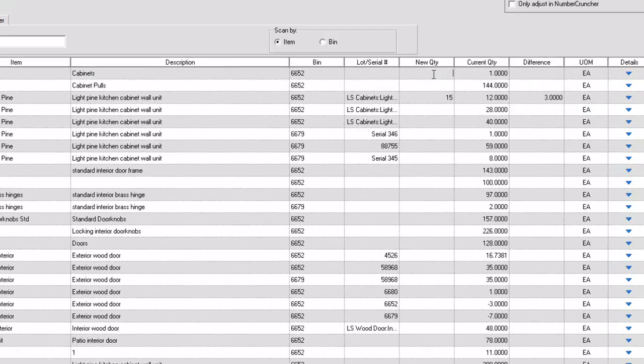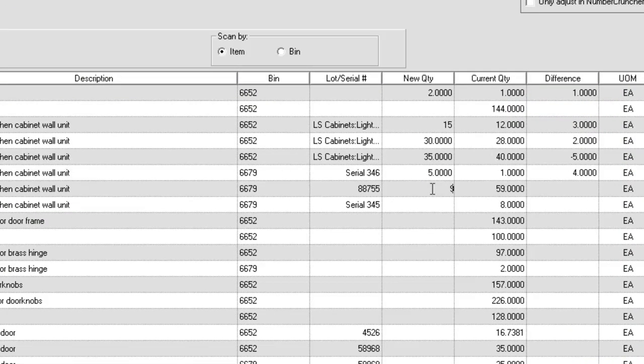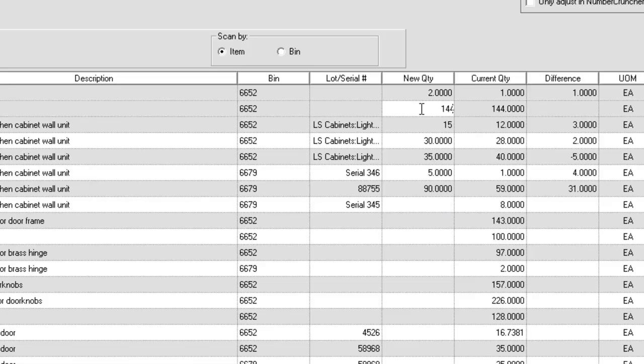Leaving the new quantity blank means the item has not been counted. To avoid any mistakes, you may enter the same new quantity as the current quantity, although it is not necessary.